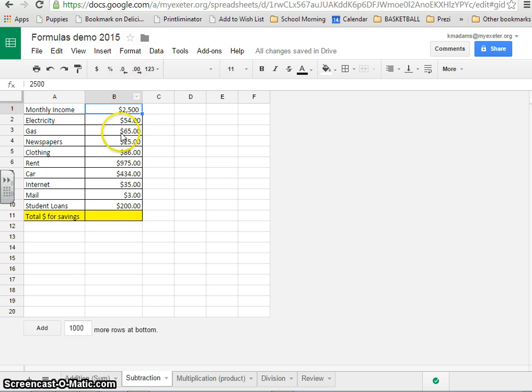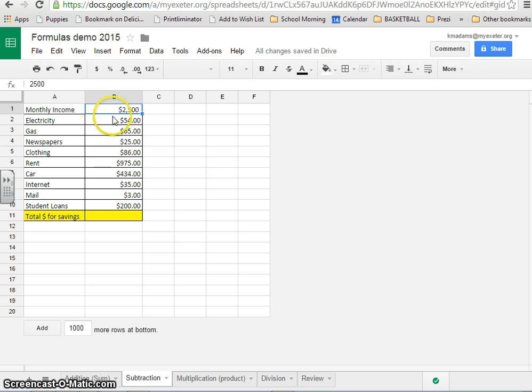So on the last sheet, we looked at how you can use the sum formula to add up a bunch of different things that you need to add up. In this case, it's expenses. So we're going to go back to what we learned in the last video, which is the sum formula.